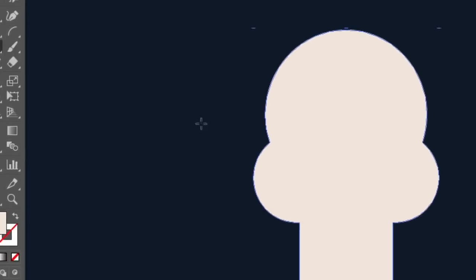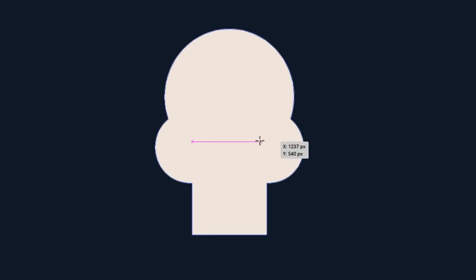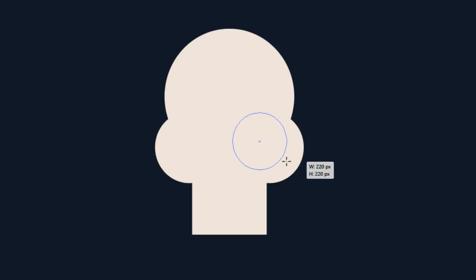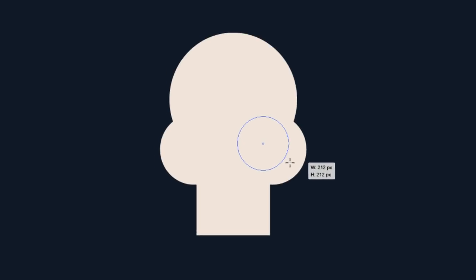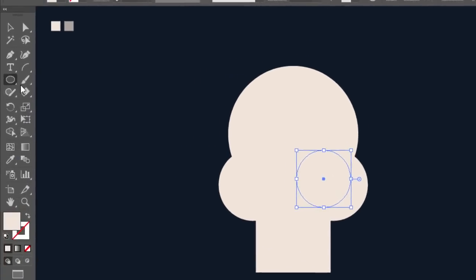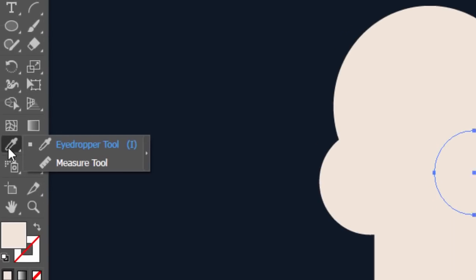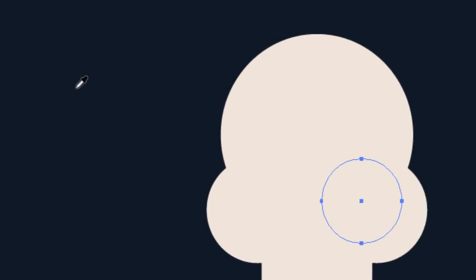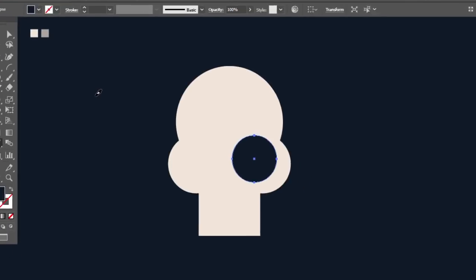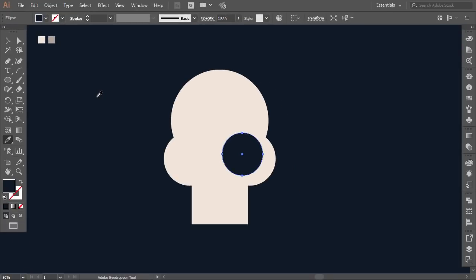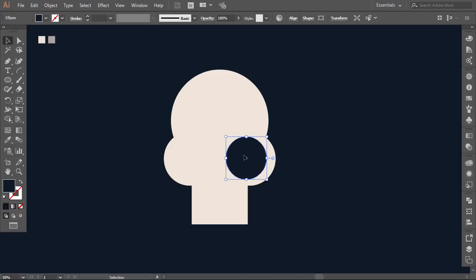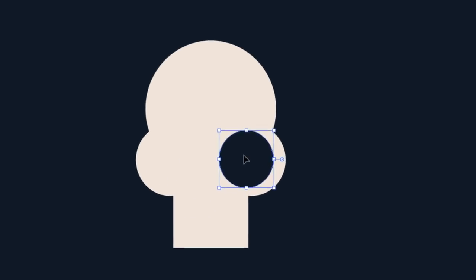With the ellipse tool, make a new smaller circle on top of the right little one. With the eyedropper tool give it the color of the background — you can give it any dark color you want. Move it and resize it to make it fit in the white shape, like this.